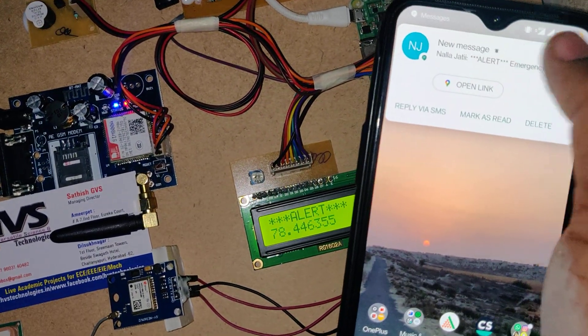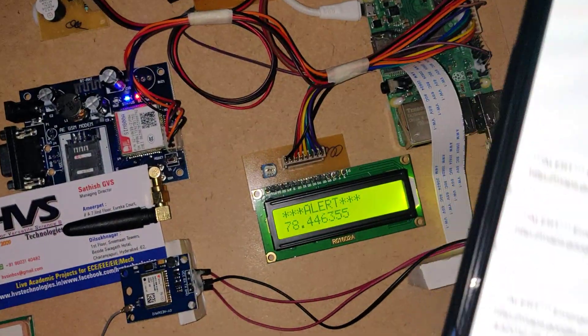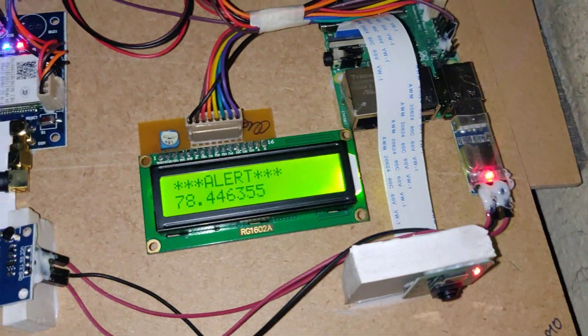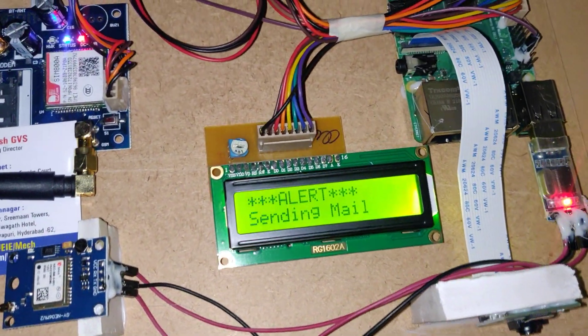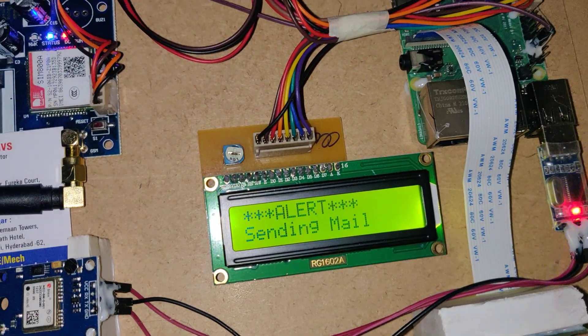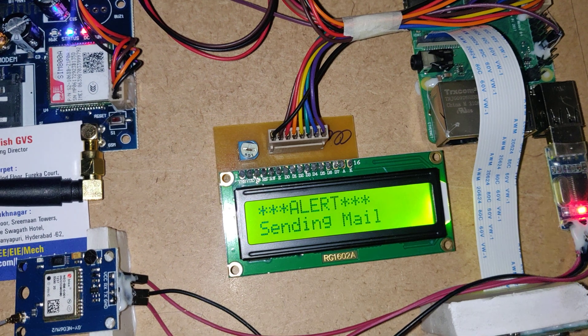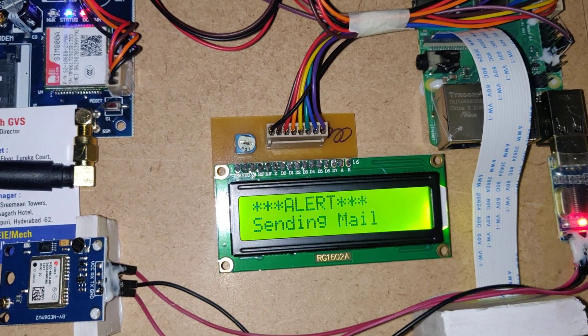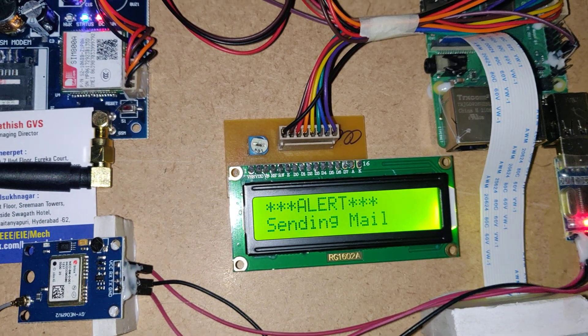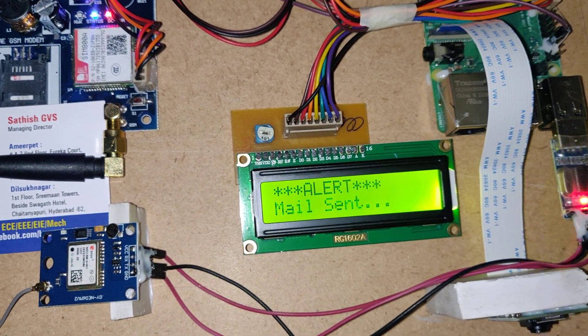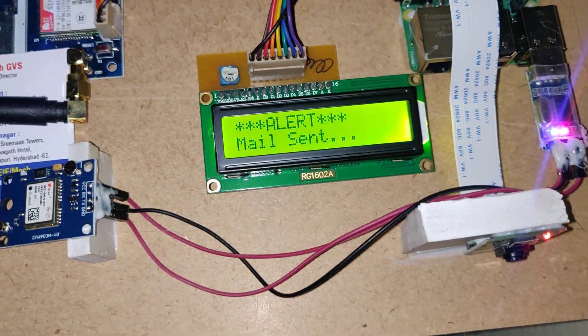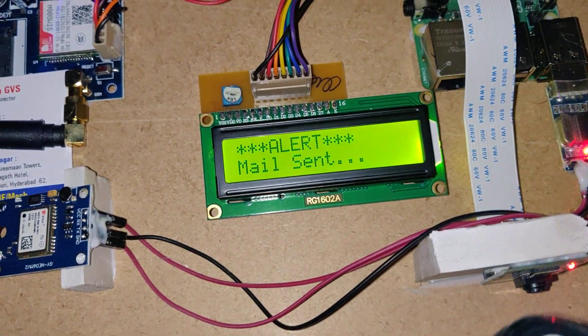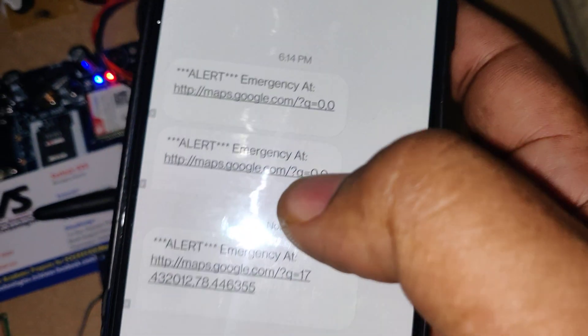We got the message and then the system start recording the video. It will send displaying sending mail on LCD. After mail was sent successfully, it will display that mail sent. It will keep on recording the video. Again the camera light on means it will start recording and it will send the messages.